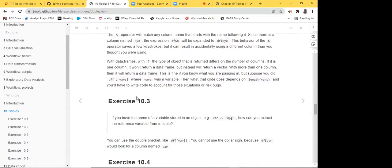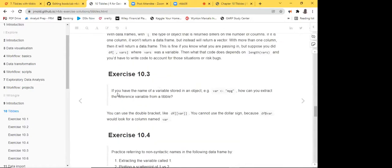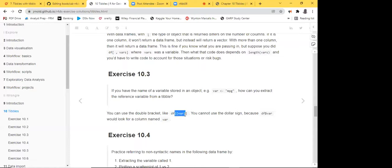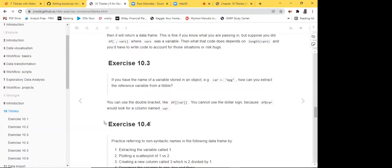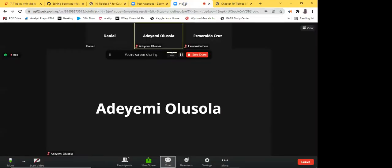Exercise 3: if you have a variable name stored in an object — for example, var <- 'mpg' — how do you extract that variable from a tibble? The answer is: use double brackets. You cannot use the dollar sign because it will literally look for a column named 'var'. If you want to subset using a tibble and a stored variable name, just use double brackets and everything will work correctly.